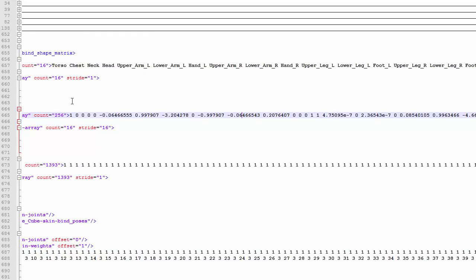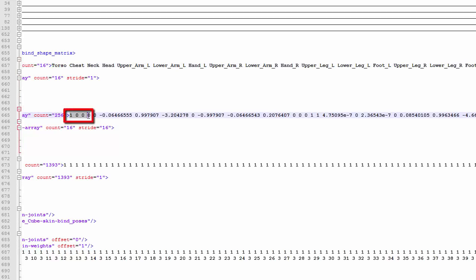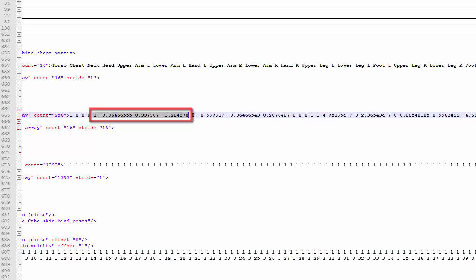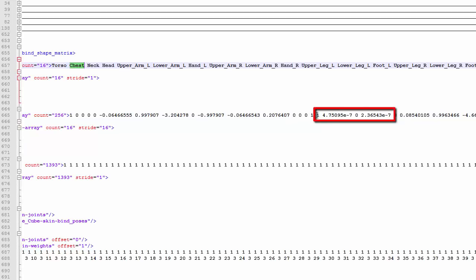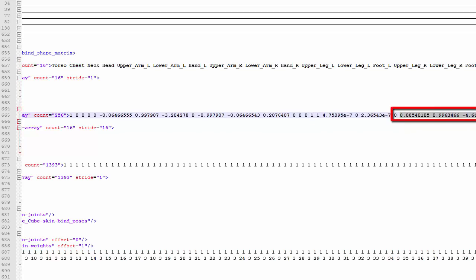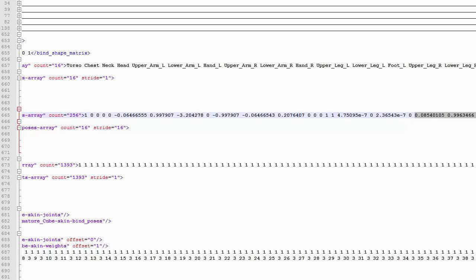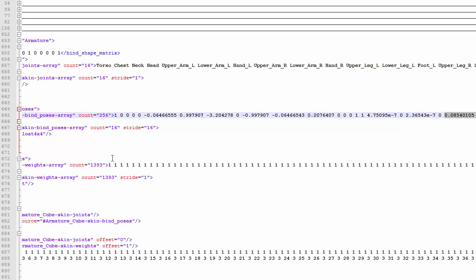Also, and I didn't actually realize this before, we can find the inverse bind transforms for all the joints in the armature cube skin bind poses, which is here. So we could actually load the inverse bind transforms directly from the file instead of calculating them in the code, but at least you now know how to calculate them if you ever need to. These transforms are 4x4 matrices, and they're stored here row by row. So for the inverse bind matrix for the torso joint, this is the first row, this is the second row, this is the third row, and this is the fourth row. Then for the next joint, the chest, this here is the first row, this is the second row, and so on. You'll notice that there are 256 floats here because each matrix is 16 floats and there's one matrix for each of the 16 joints.